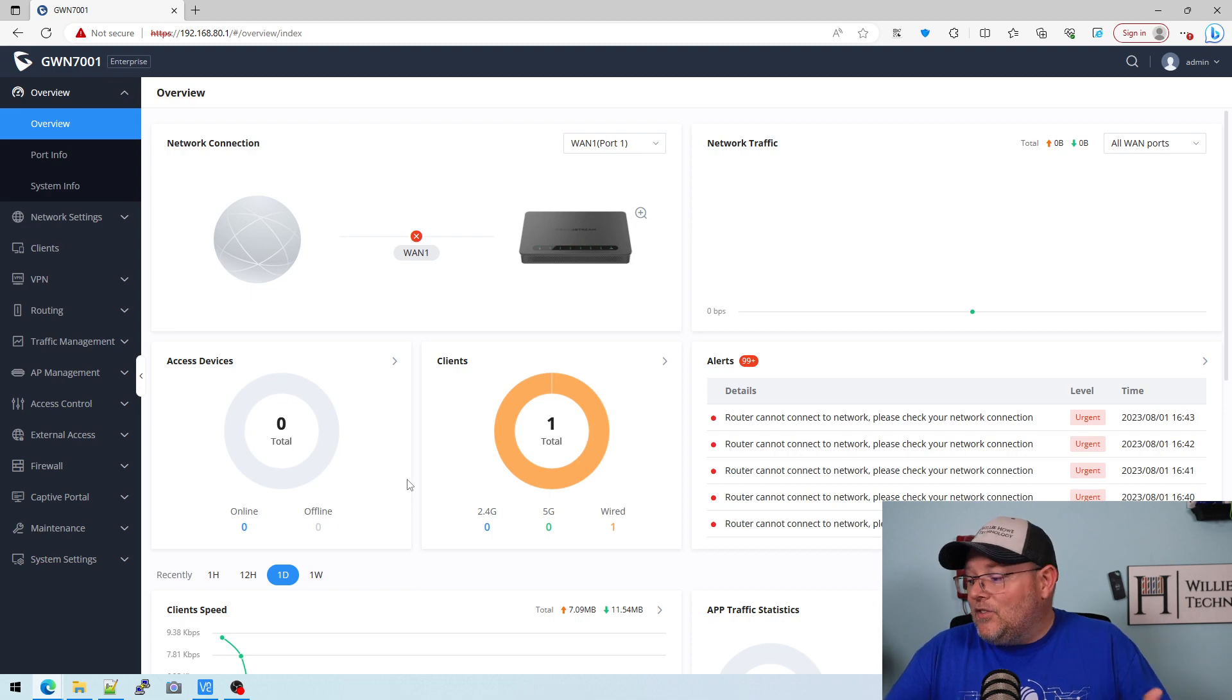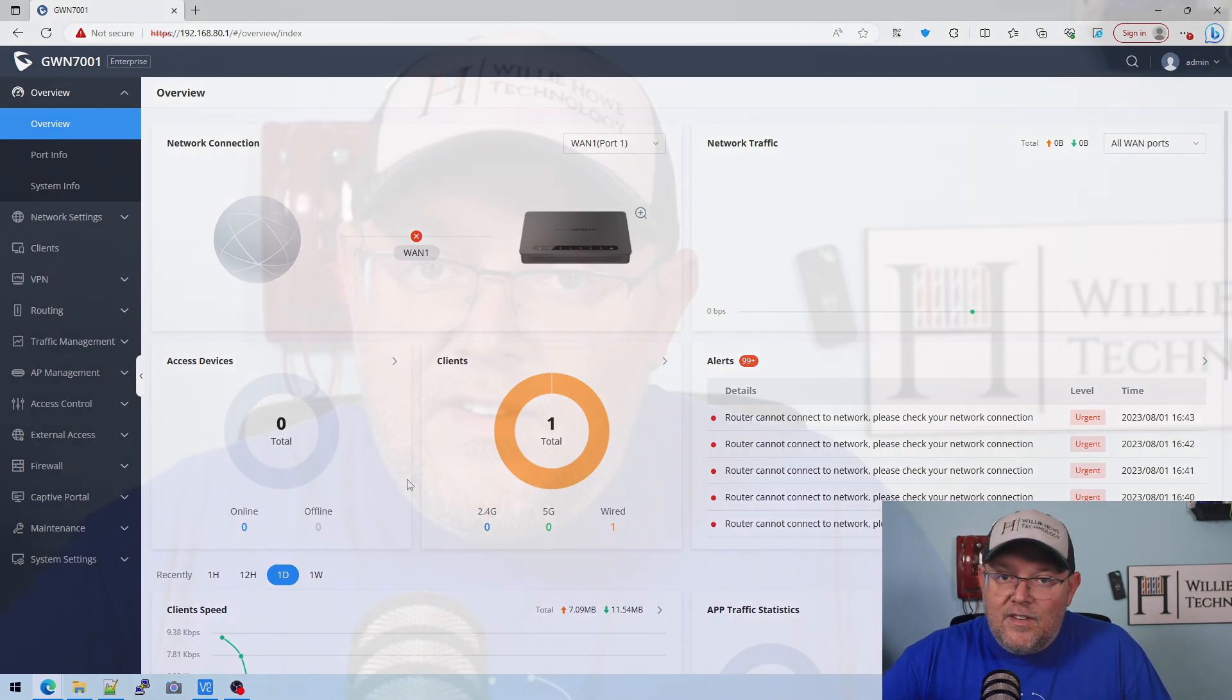So you can see this thing for $55 USD. Holy cow, Grandstream is bringing the features. So the next video we're going to do a setup. We're going to build a network with this. That's where we're heading. So let me know what questions you have about this router down in the comments. I'll answer anything that I can.